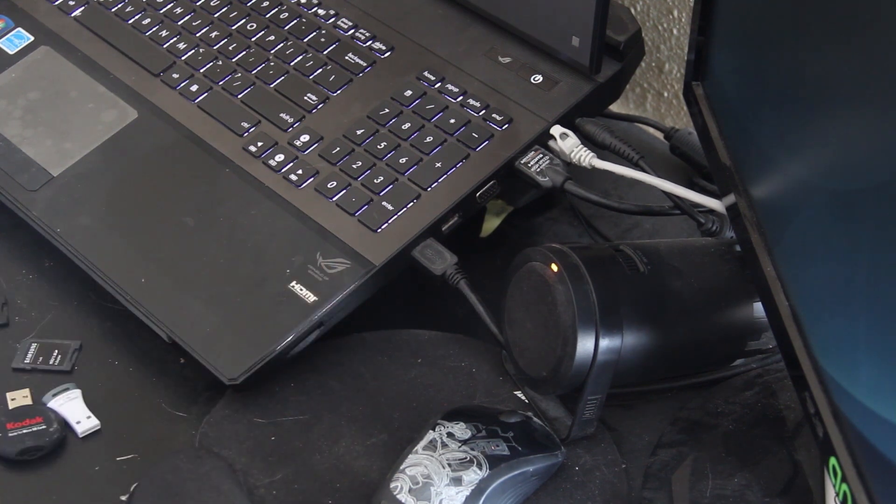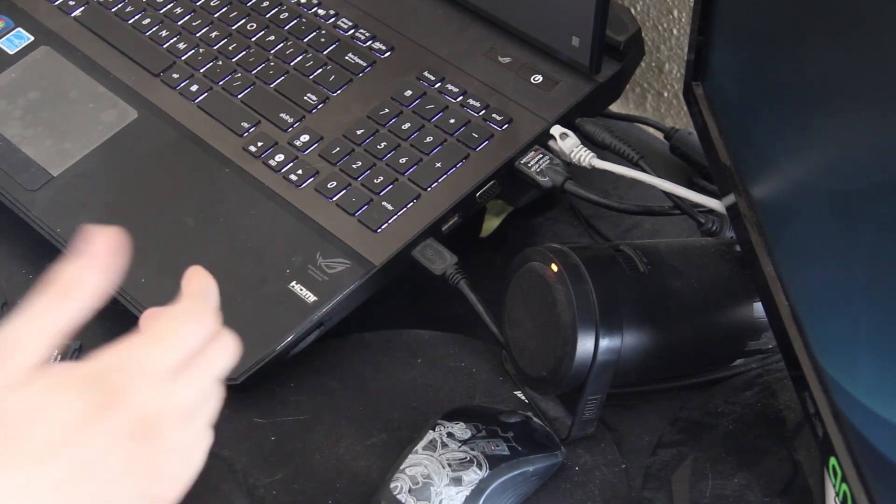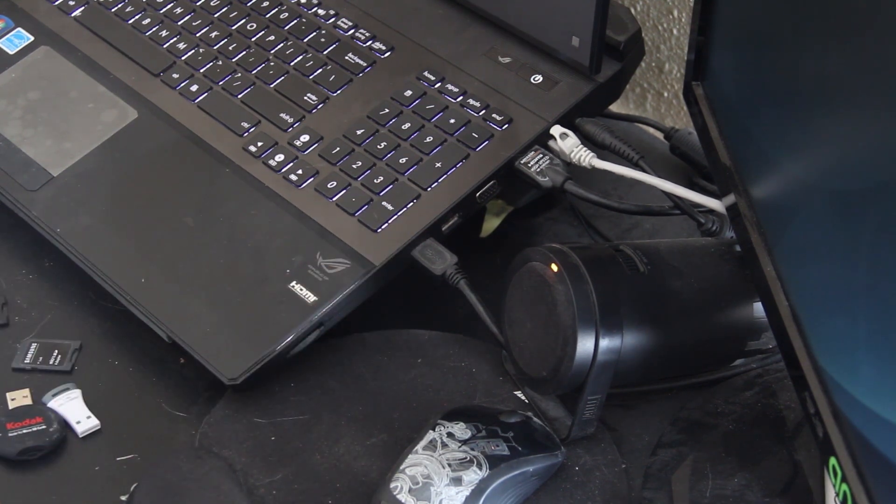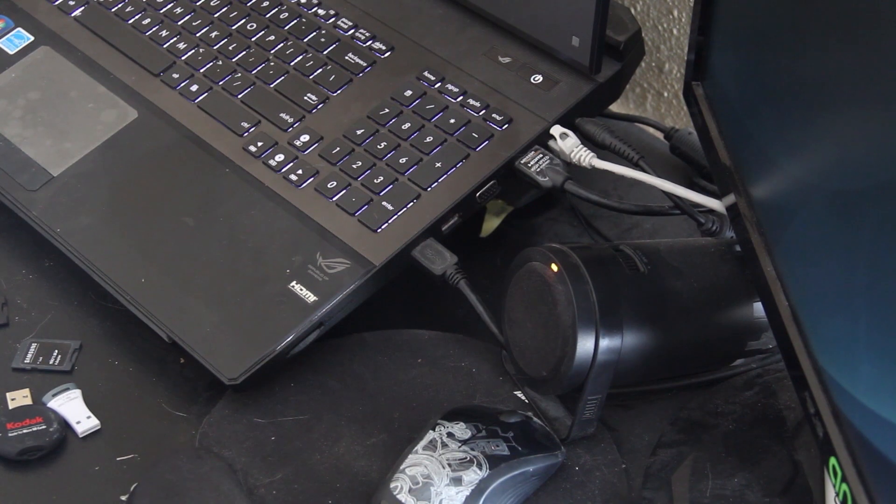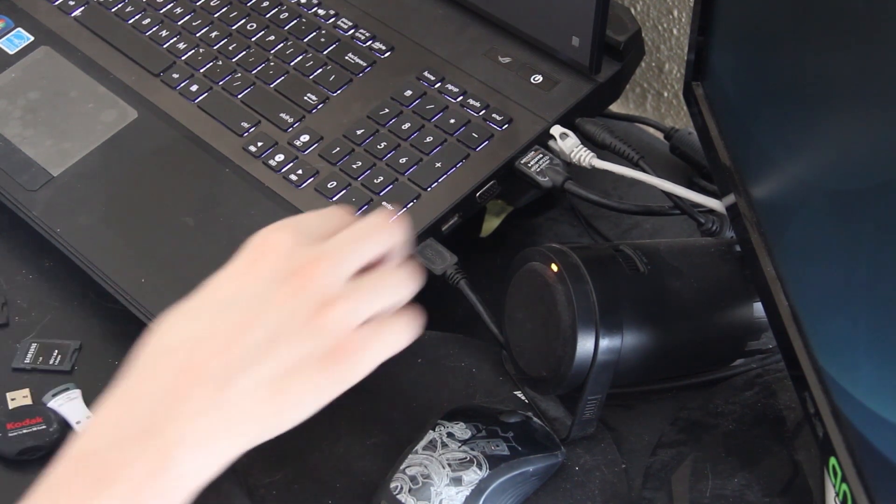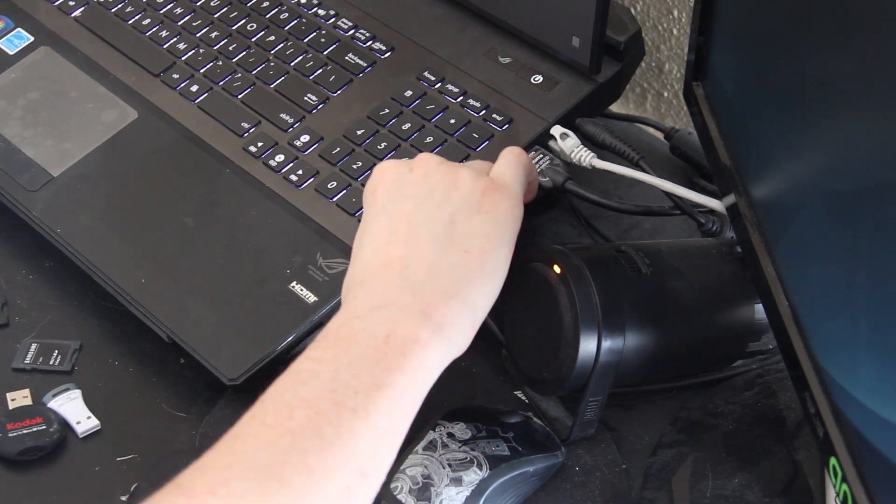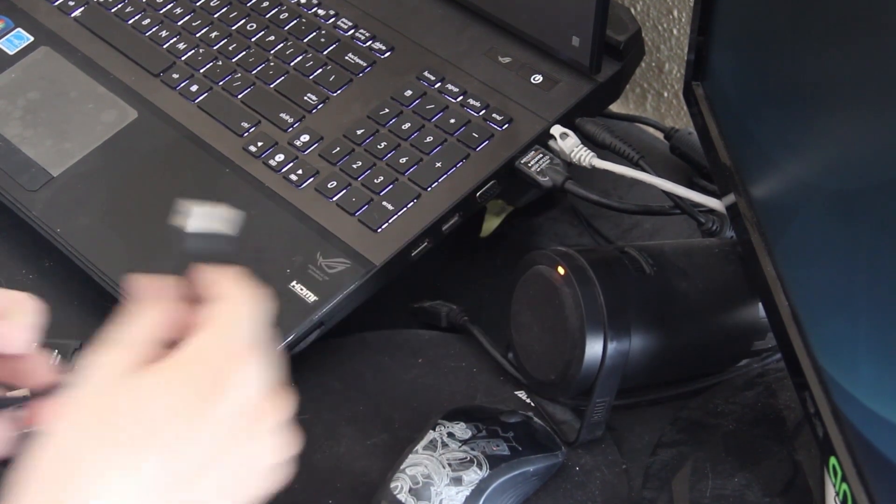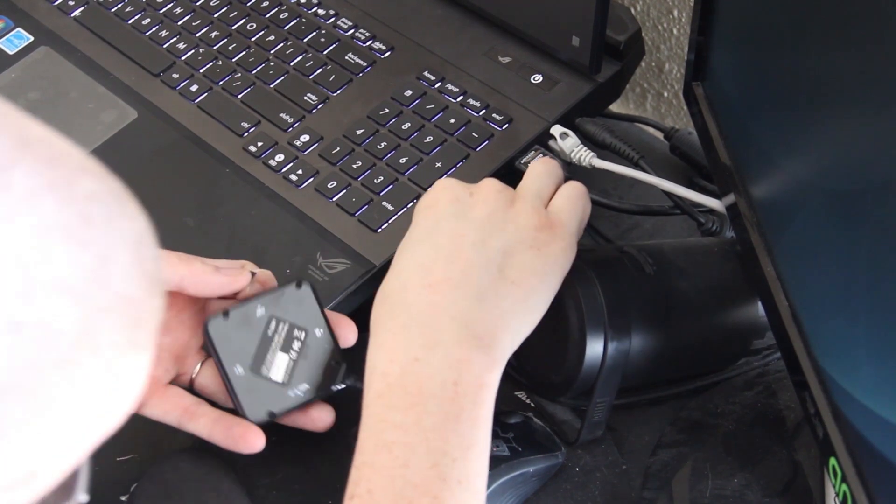I do have a four port hub but I'm not using it at the moment because I'm using a USB 3.0 docking station. Let's go ahead and unplug that for now and then I'm going to plug this in.